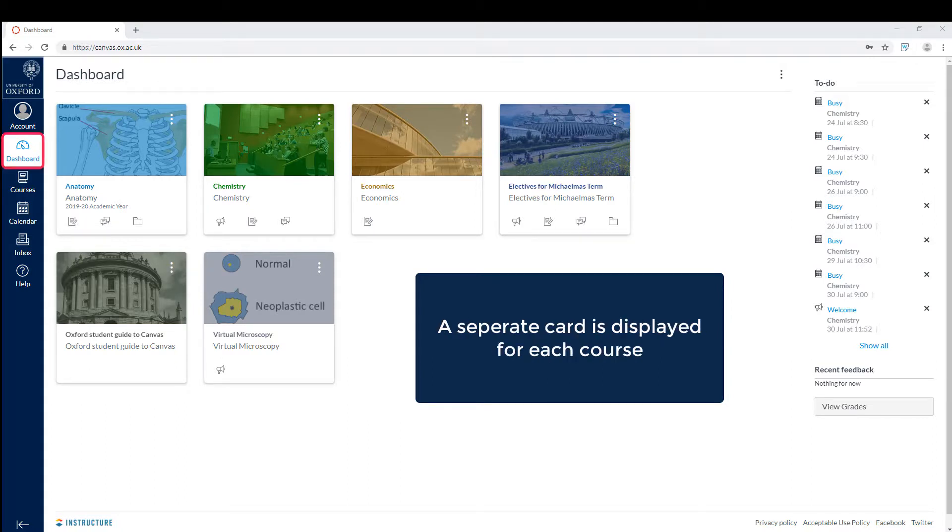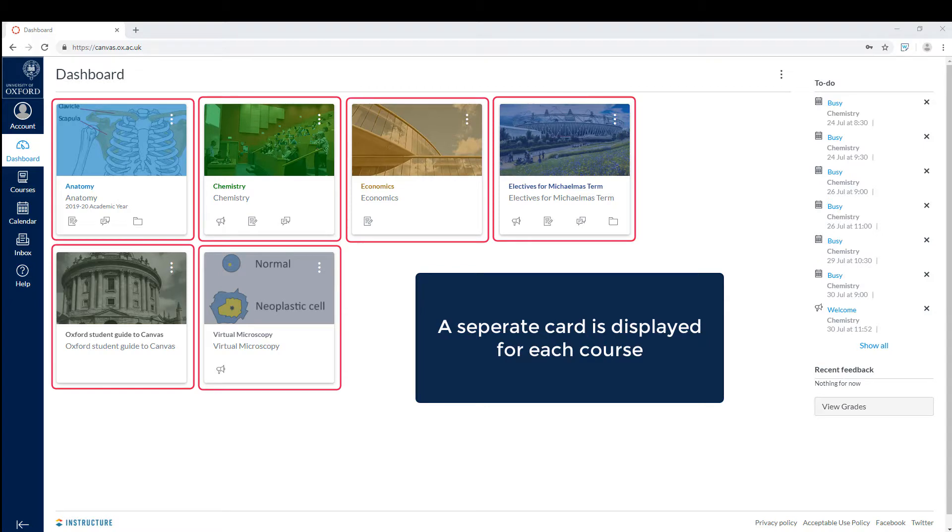The dashboard is where you will see a card for each course you are enrolled on.